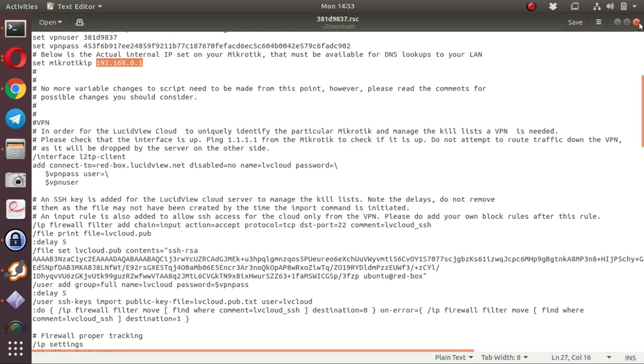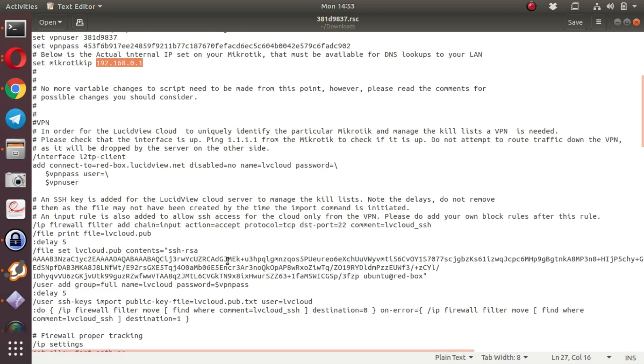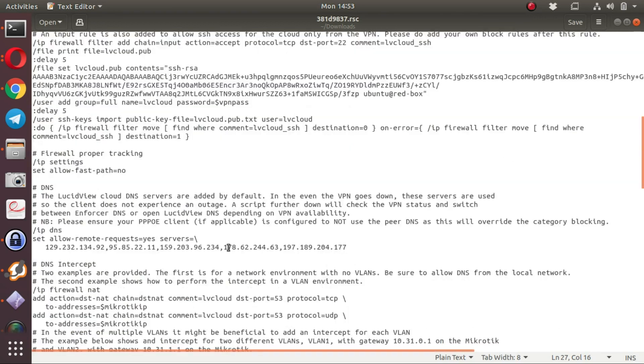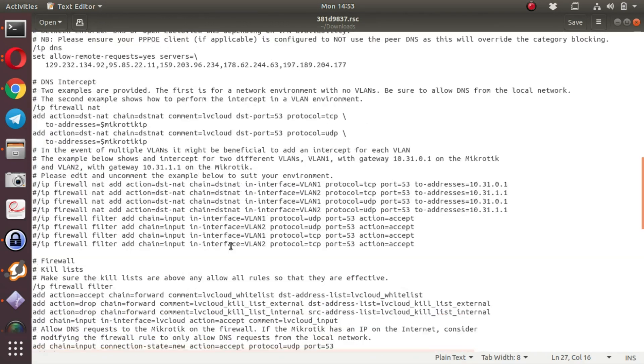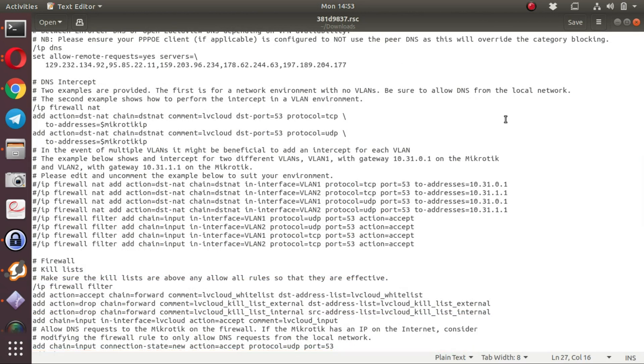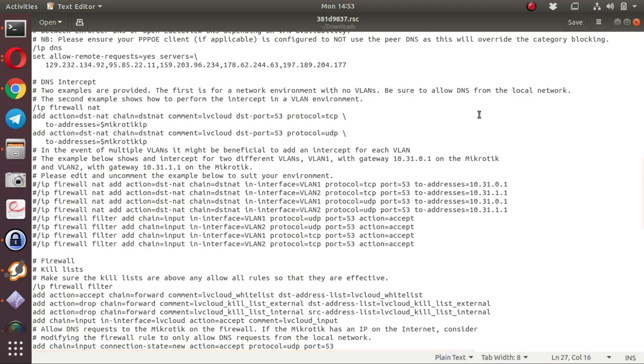Once you verify that you are happy with all the scripts, all the functionality enabled in the script, and you are welcome to browse through it and see what functionality there is, you can then apply this script to your MikroTik. There are some changes that might be recommended.